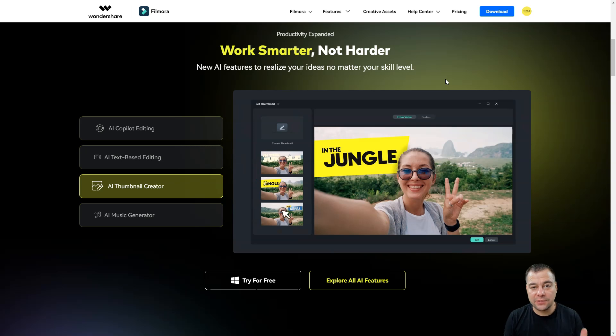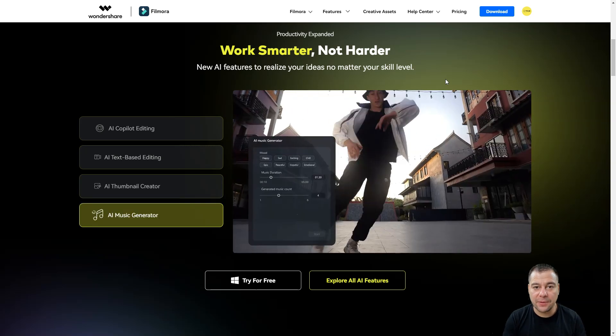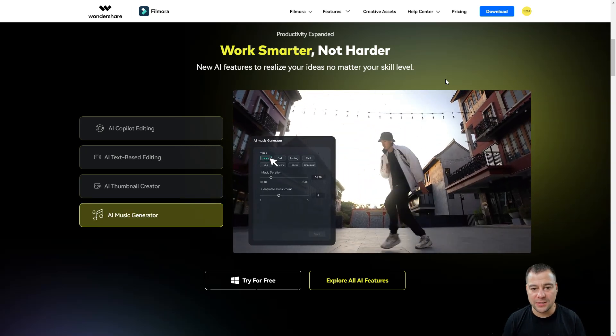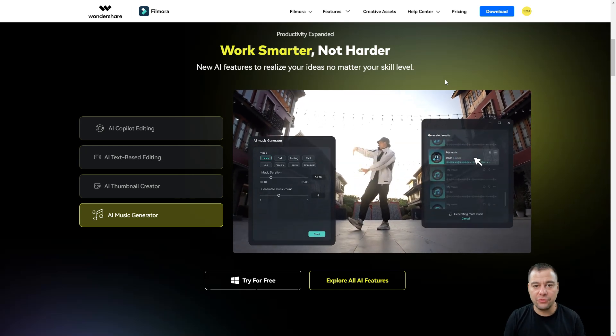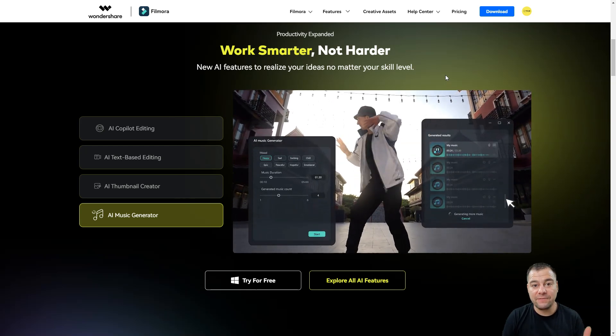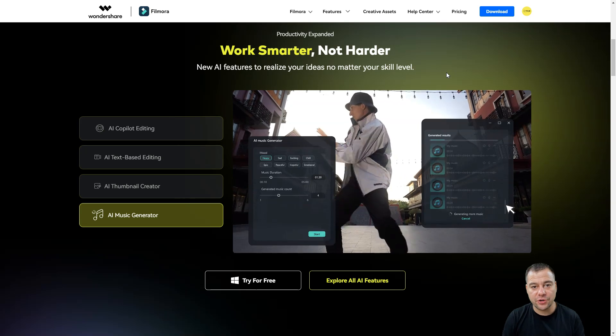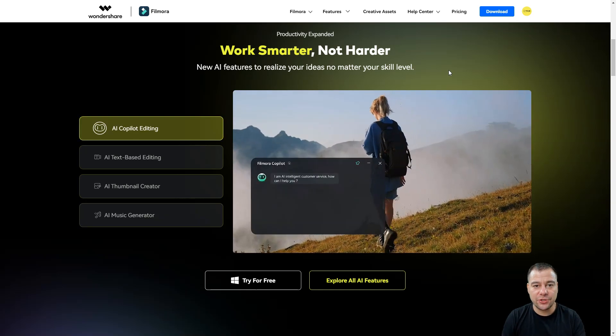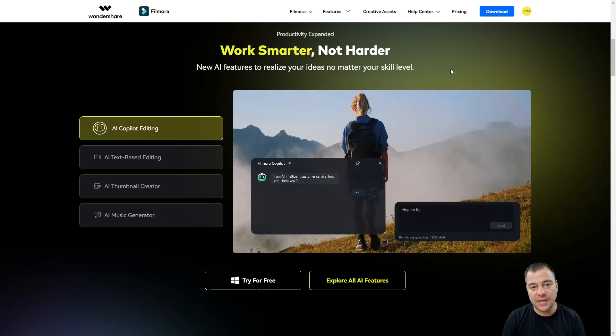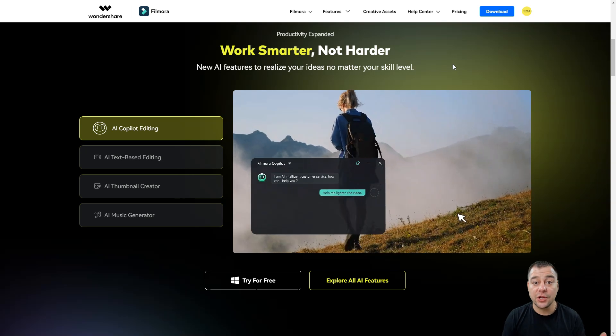So guys, that said, I want to wrap it up. This tool is a one stop solution for any of you who want to become a video creator, a content creator, and to make that happen really fast and without extra efforts.